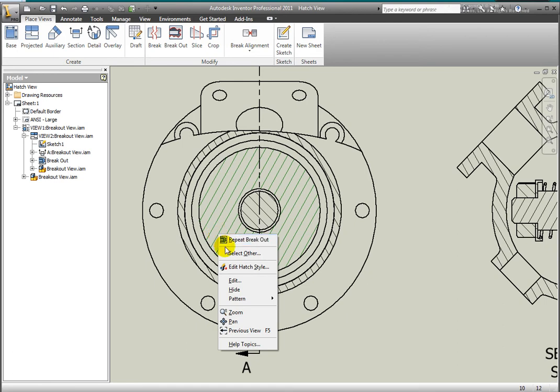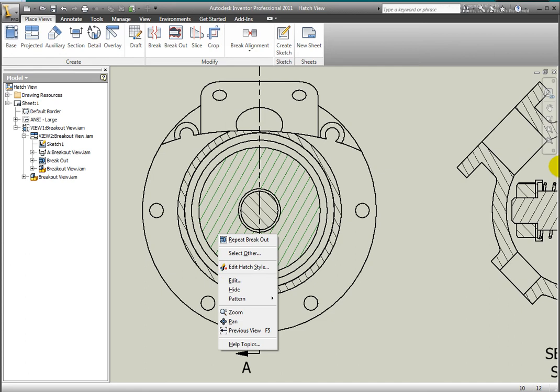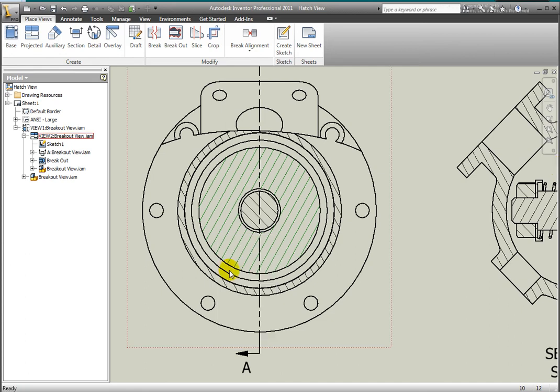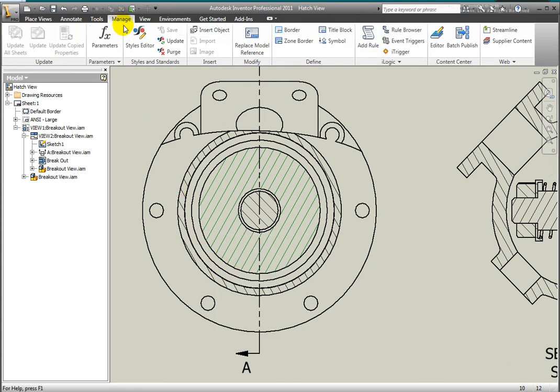Assign a unique hatch pattern to style library materials. Either select the hatch pattern in the drawing view, right click, select Edit Hatch Style, or select Styles Editor from the Manage tab. Either method will display the Style and Standard Editor.